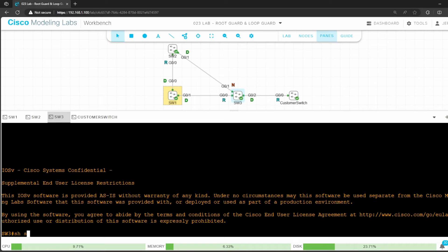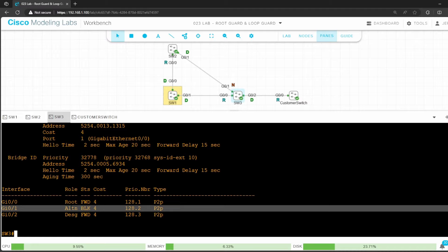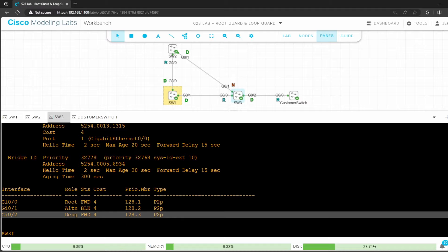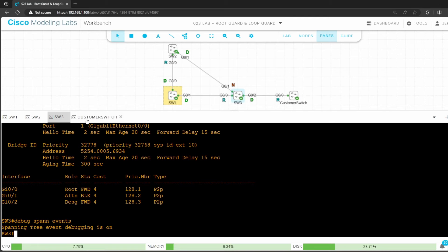Then switch 3. First check its STP status. Show spanning tree. G0/0 connected to switch 1 is the root port. G0/1 is non-designated or alternate. Even though switch 3 has the same root cost as switch 2, switch 3 has a lower bridge ID, so its port is blocking. And G0/2 connected to the customer switch is designated. Now let's enable that debug. Debug spanning tree events.